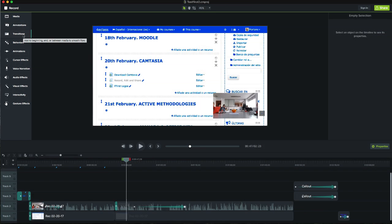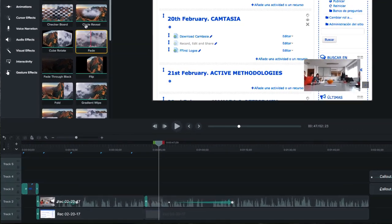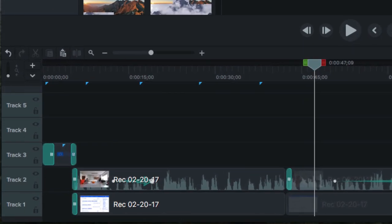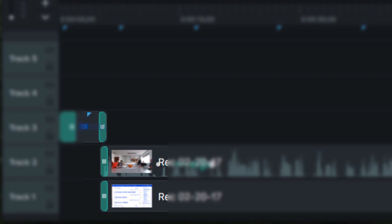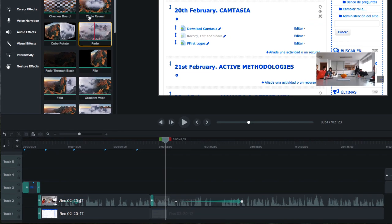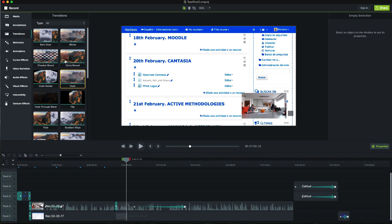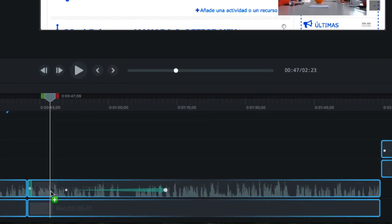In transitions we find different options to configure how objects appear and disappear in the film. The most common can be fade to make something appear or disappear. One recommendation for making transitions between sequential objects look softer is to overlap those objects for the duration of the transition.